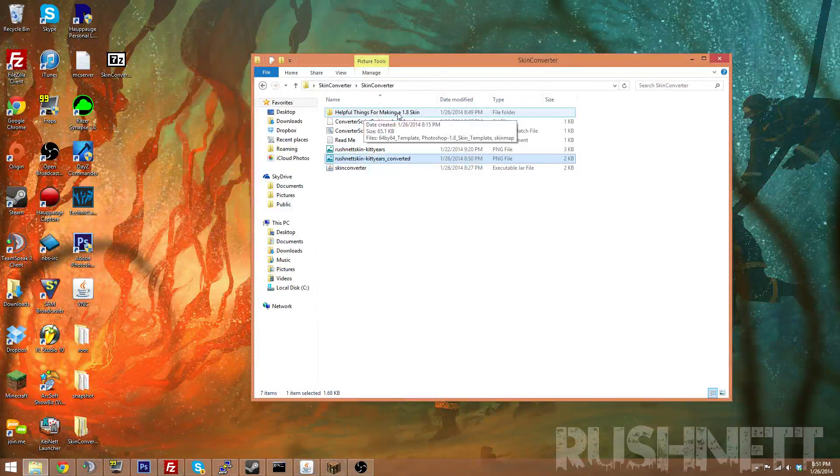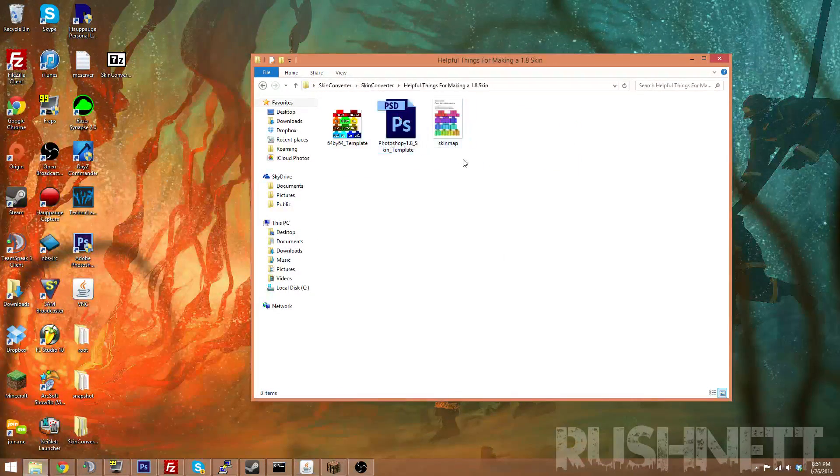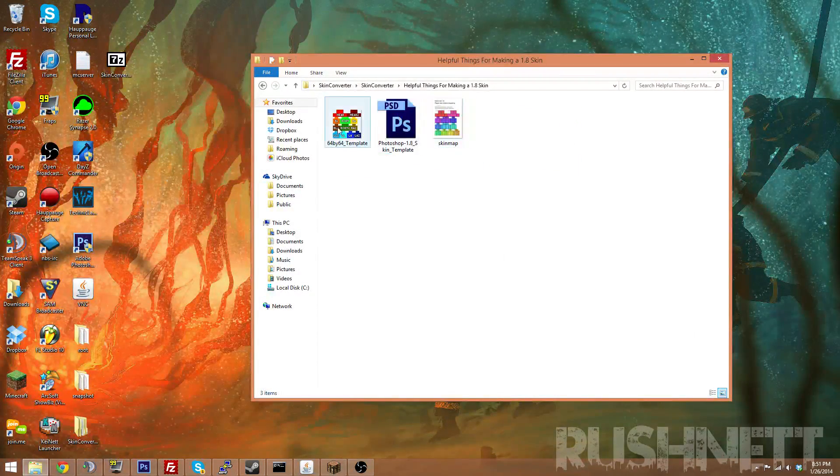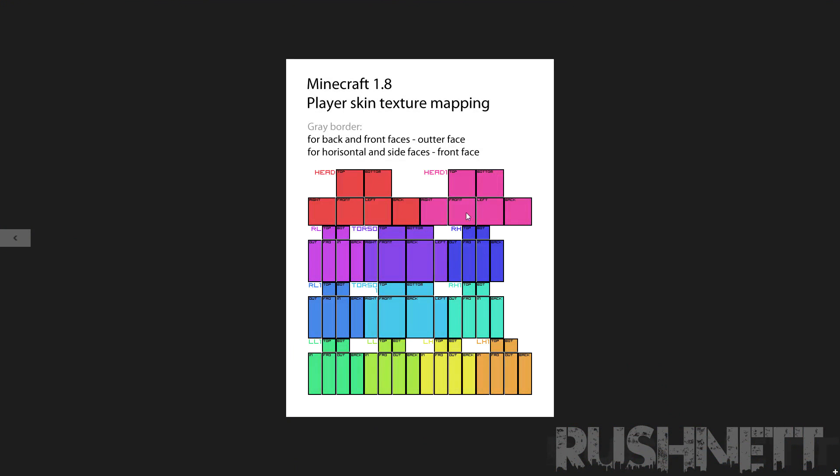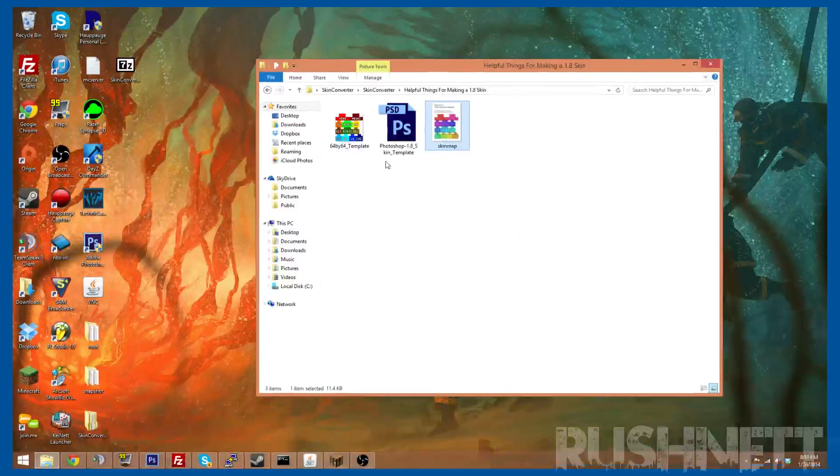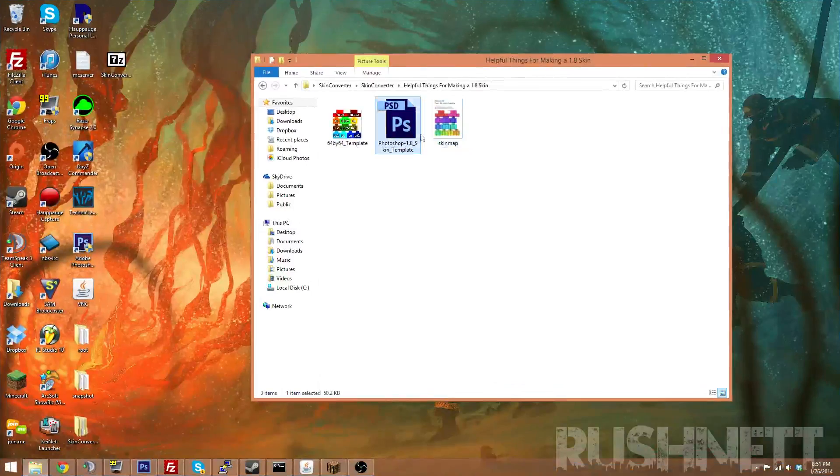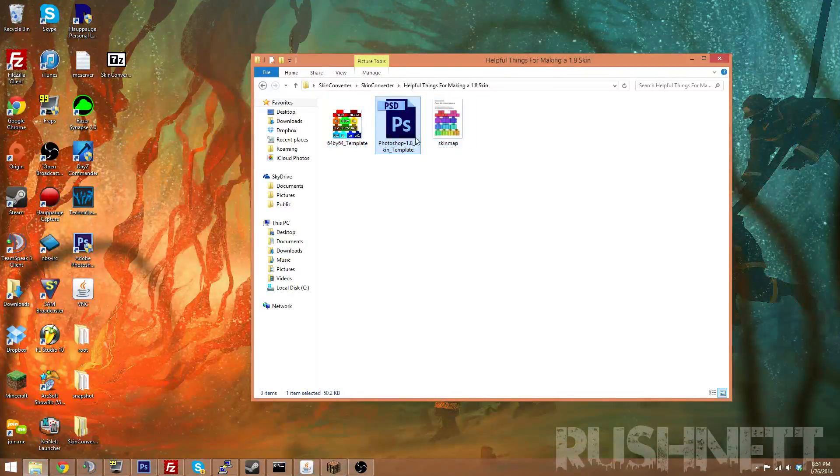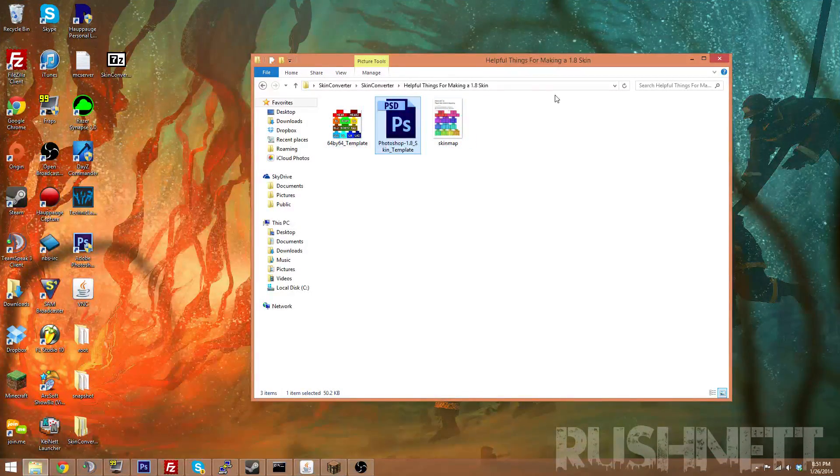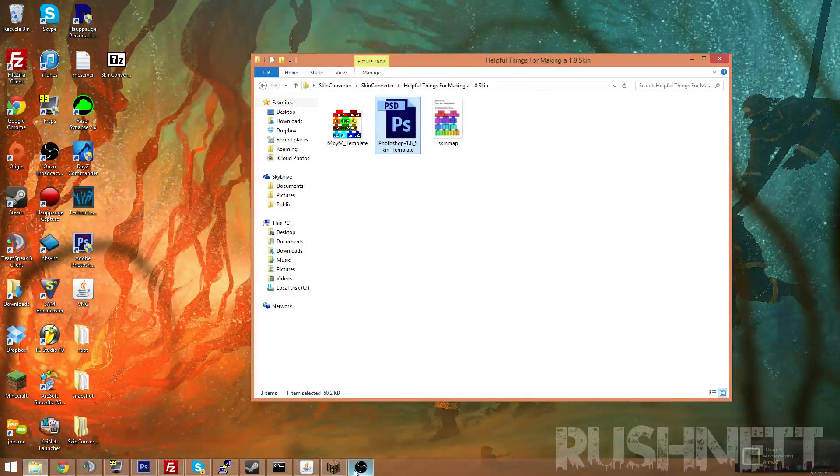But in case you need help with where the layers are, I included these files right here to show exactly where all these layers are. And I also included a Photoshop file in case you have Photoshop, and that's a bit easier for you.